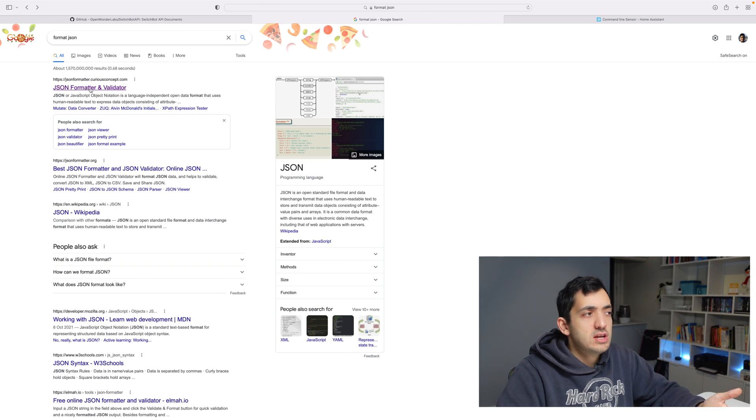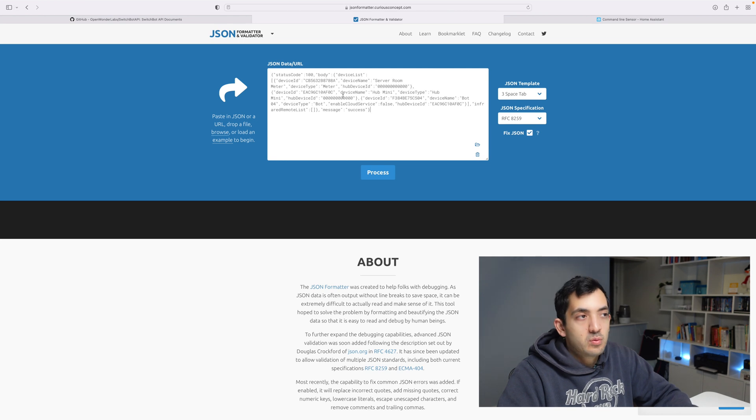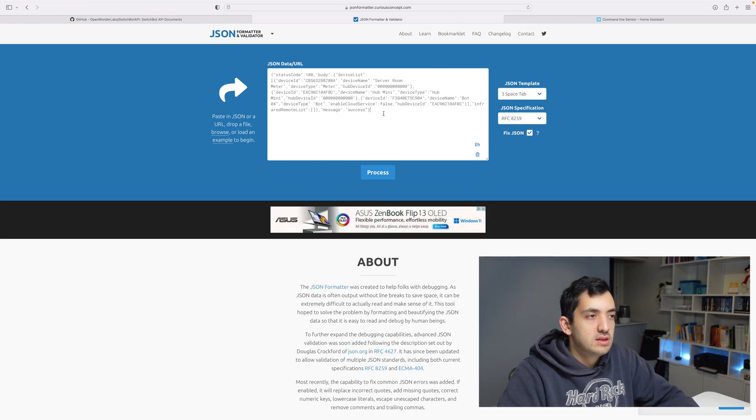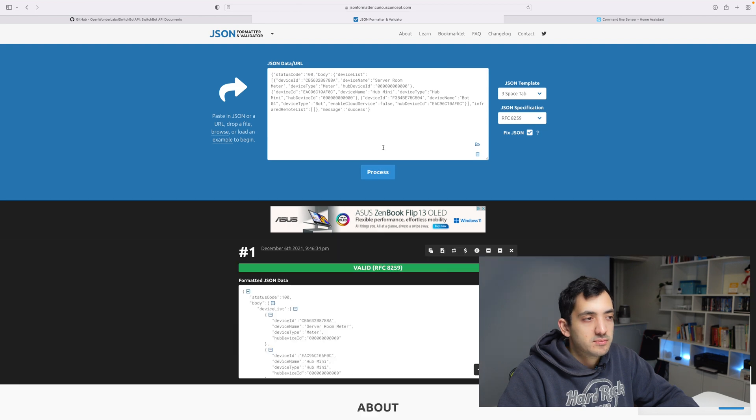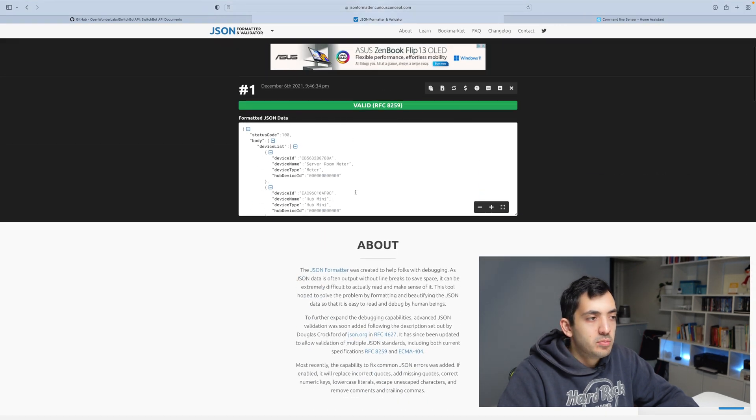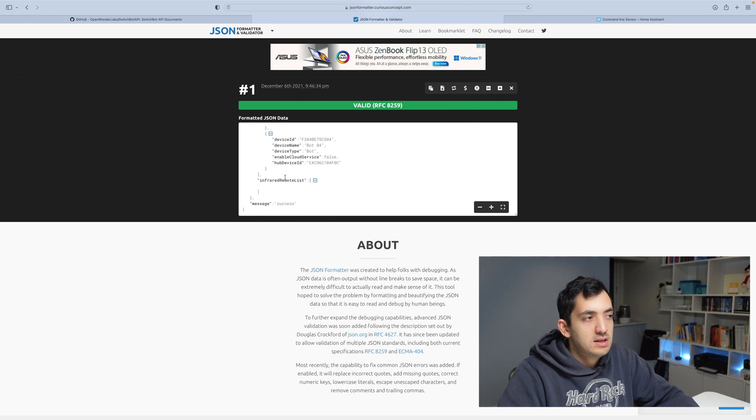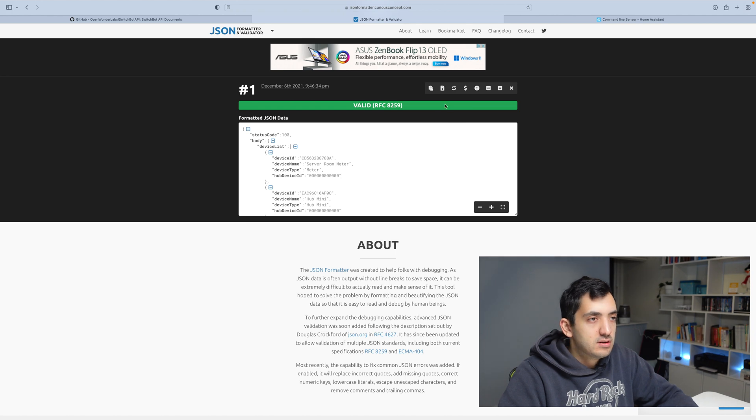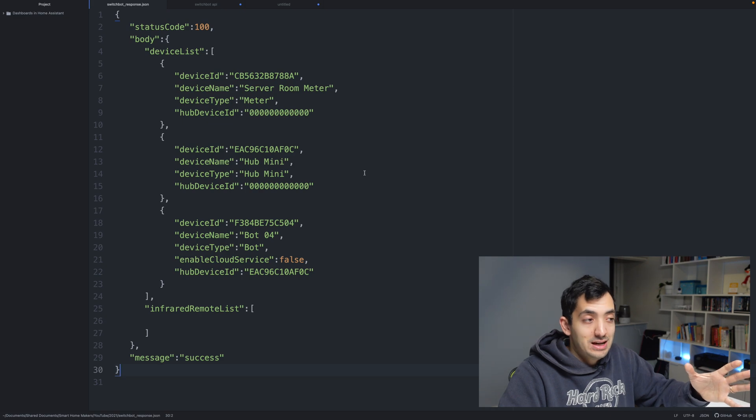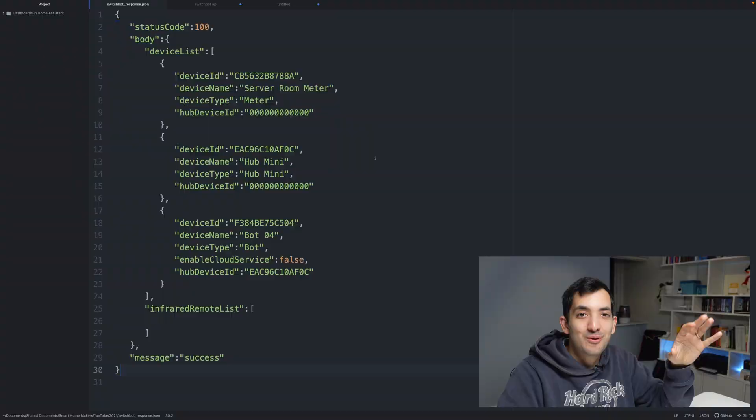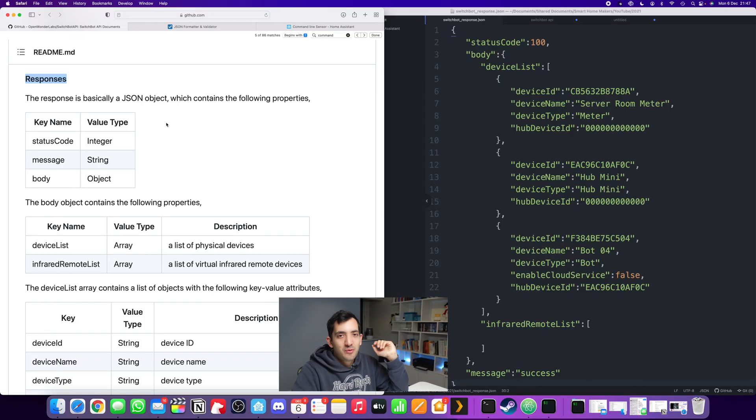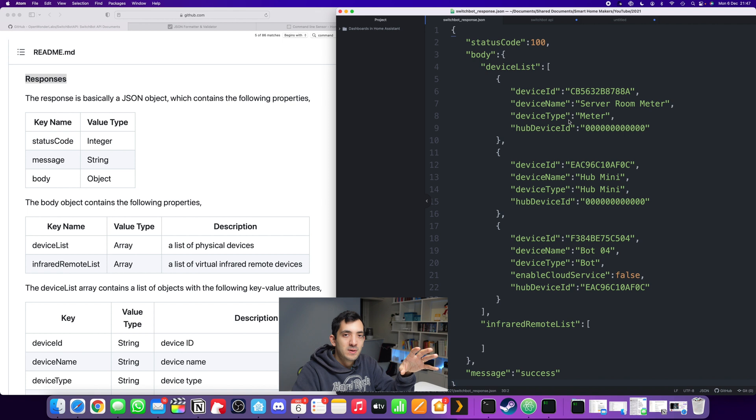Now this looks all gibberish. Let me show you a better way of understanding this. From devices, copy this curly bracket and go right down until the curly bracket closes. Now you can simply Google a JSON format validator. I will just put the information inside and click process. You should see a valid green, and this is going to beautifully format the message.